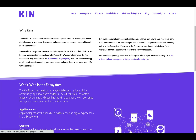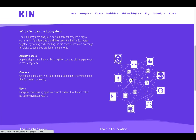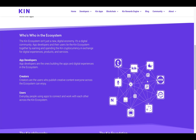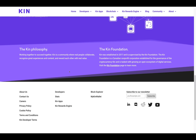With Kin, people earn and spend by being active in the ecosystem — everyone contributes to building a fairer digital world where people work together to succeed together. The Kin ecosystem isn't just a new digital economy, it's a digital community. App developers and their users tie the ecosystem together by earning and spending Kin in exchange for digital experiences, products, and services. Creators are users who publish creative content everyone across the ecosystem can enjoy. Users are everyday people using apps to connect and work with each other across the Kin ecosystem.